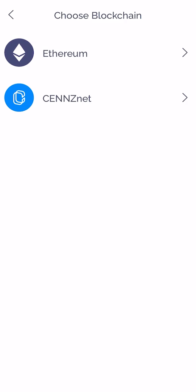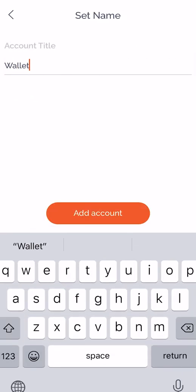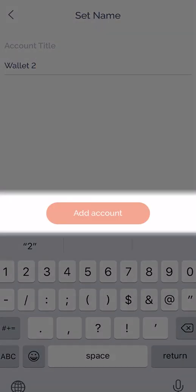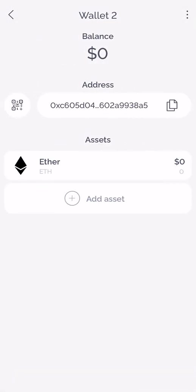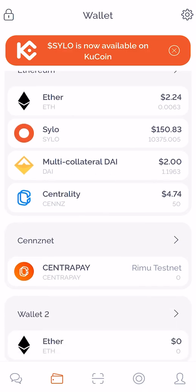Here I'll add a new Ethereum wallet address. Let's name it wallet2. I've now created a new wallet address which can be seen from my wallet section.